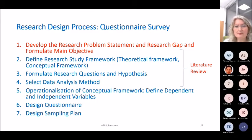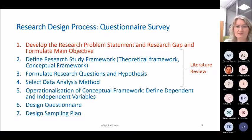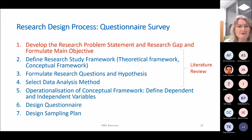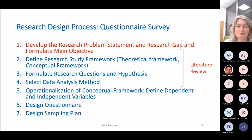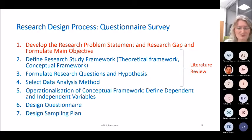The research design process for a questionnaire survey has several steps. The first step is to develop the research problem statement, identify the research gap, and formulate the main objective. The second step is to define the research study framework — the theoretical framework, conceptual framework — formulate research questions and hypotheses, and select the data analysis method. Then operationalize the conceptual framework by defining the dependent and independent variables, design the questionnaire, and design the sampling plan.